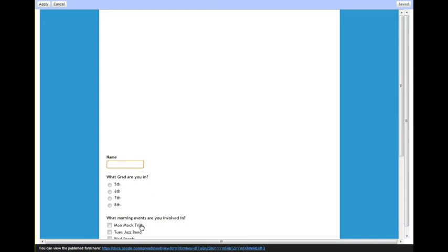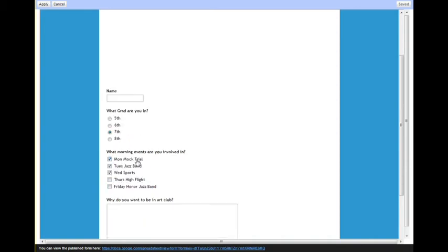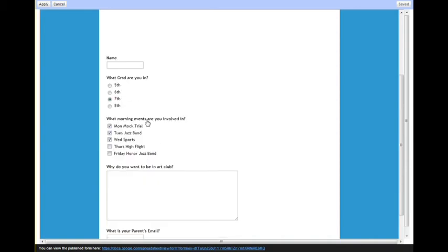And then this is what the form will look like for students. So students can select one of these options, and then if they're involved in several activities, they can select multiple ones, and then they can type in the boxes here.